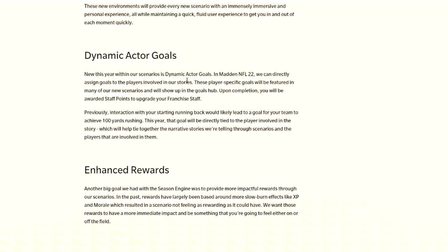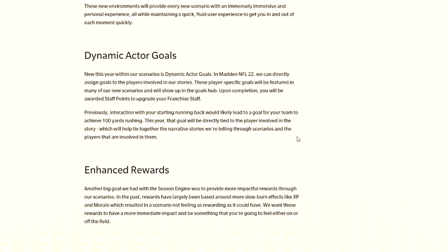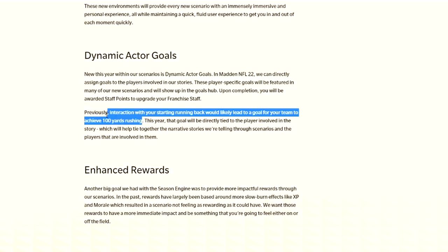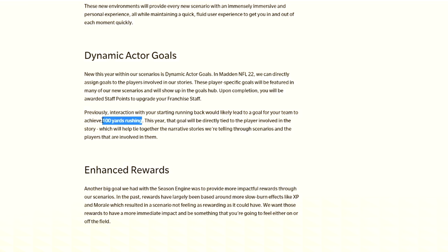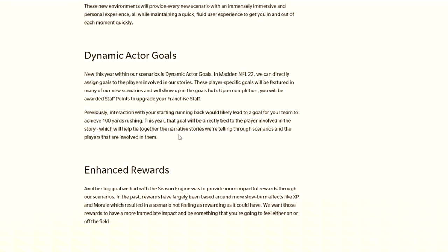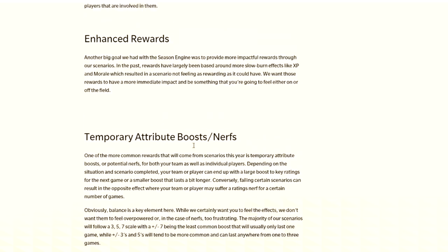This one's a little confusing. New this year within our scenarios is dynamic actor goals. We can directly assign goals to the players involved in our stories. Those player-specific goals will be featured in many of our new scenarios. Previously, interaction with your starting running back would likely lead to a goal for your team to achieve 100 yards rushing. This year, that goal is directly tied to the player involved in the story. I'm so confused on this one.